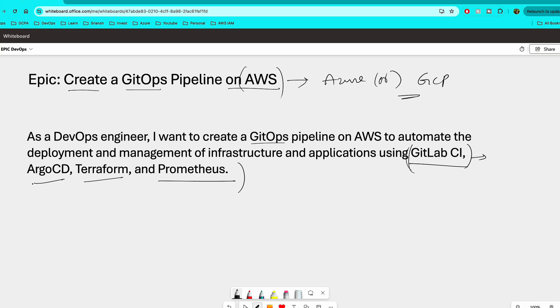And then of course, Argo CD, because a lot of companies are using containers. And for GitOps, Argo CD is the de facto tool. Terraform to create the infrastructure and Prometheus for monitoring. Now overall, it is going to cover end-to-end DevOps work that you want to perform once you join a company. So with that, let's look at the first user story.